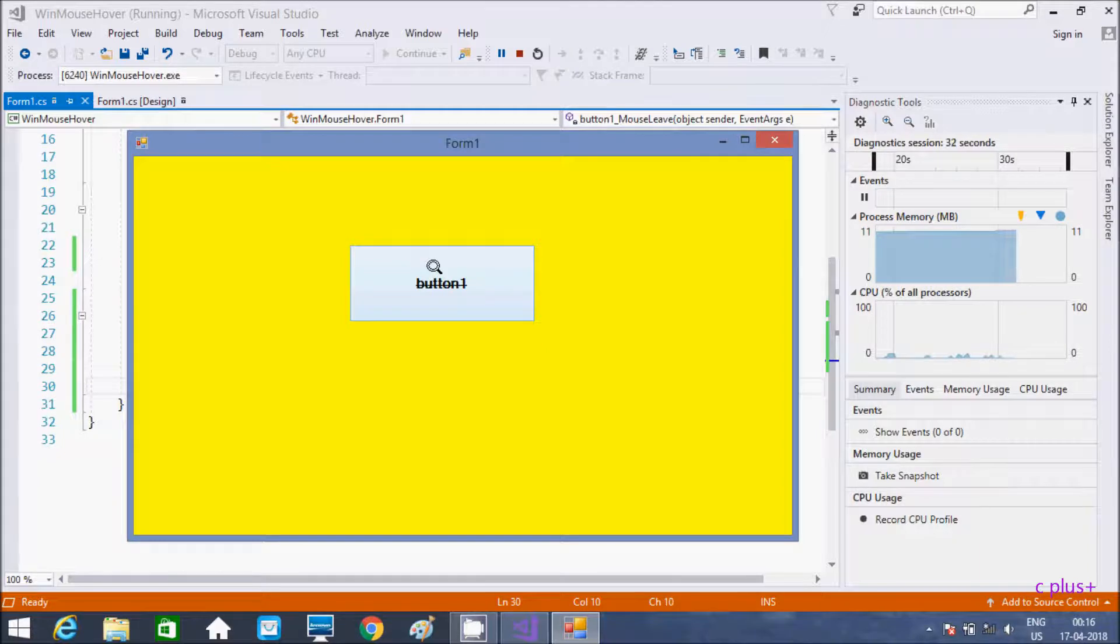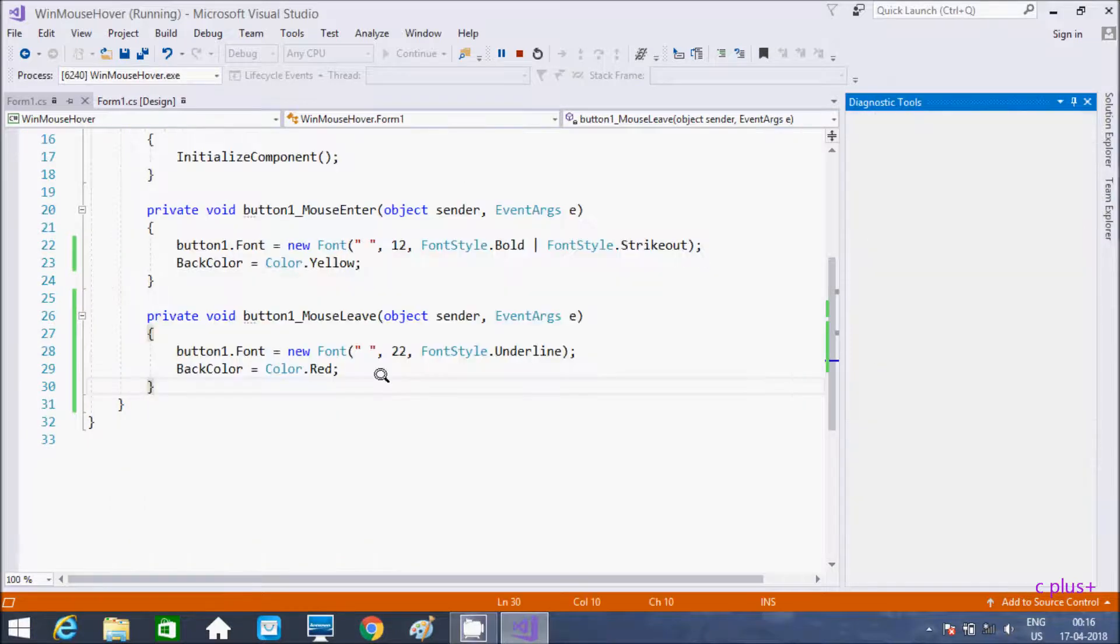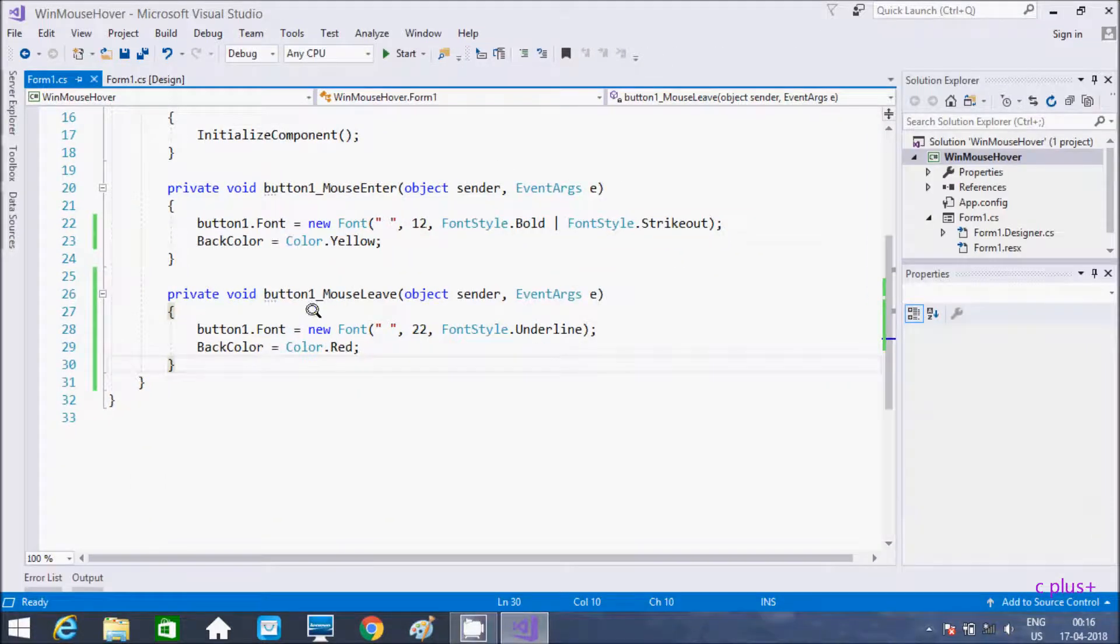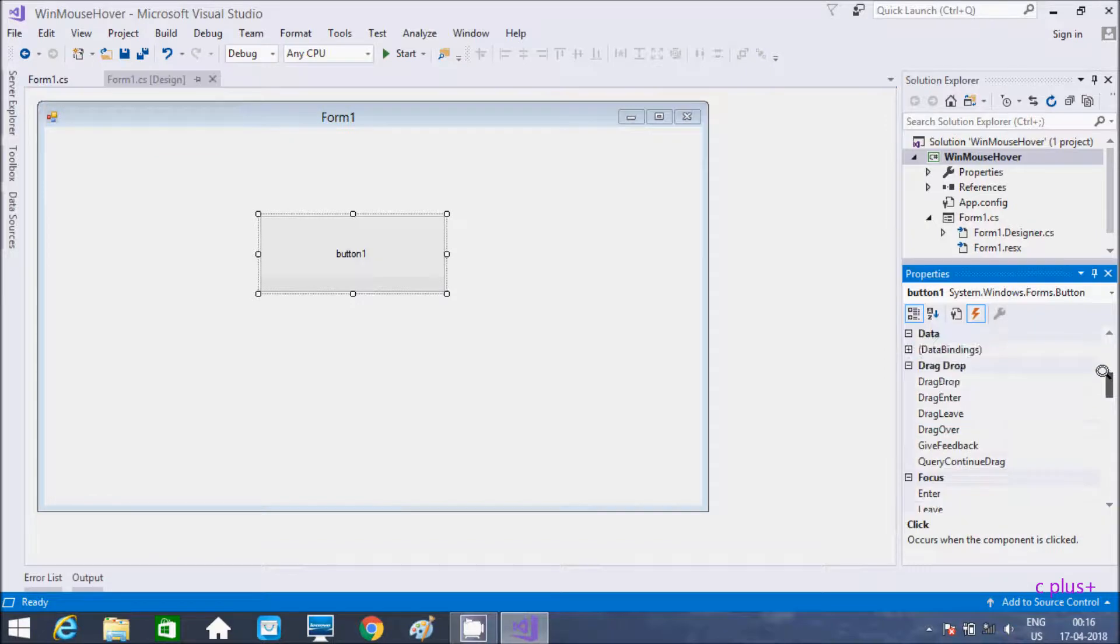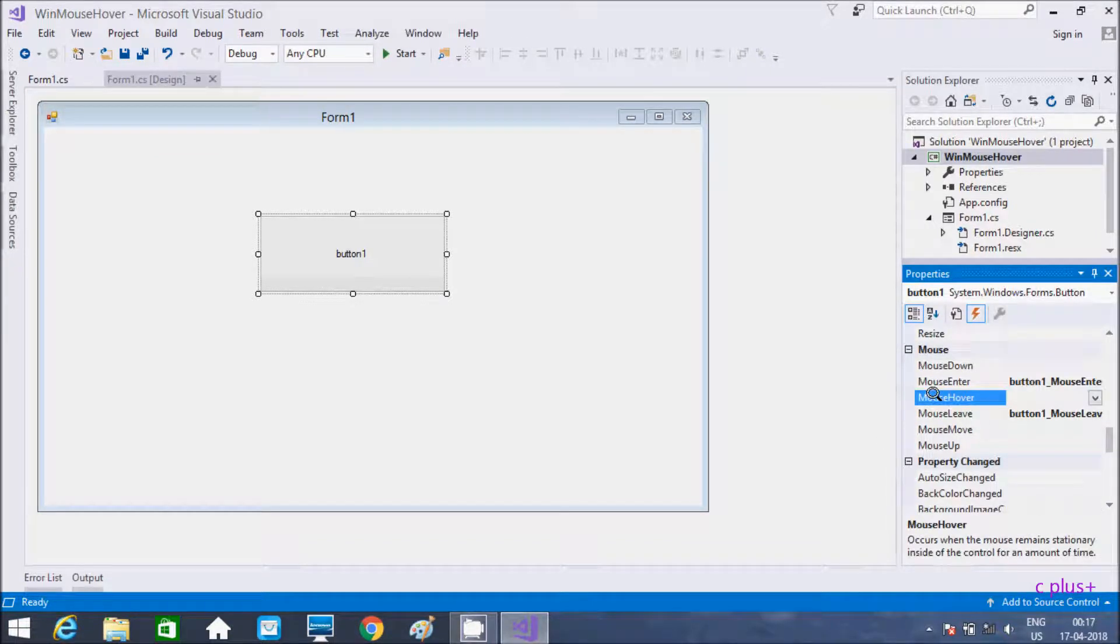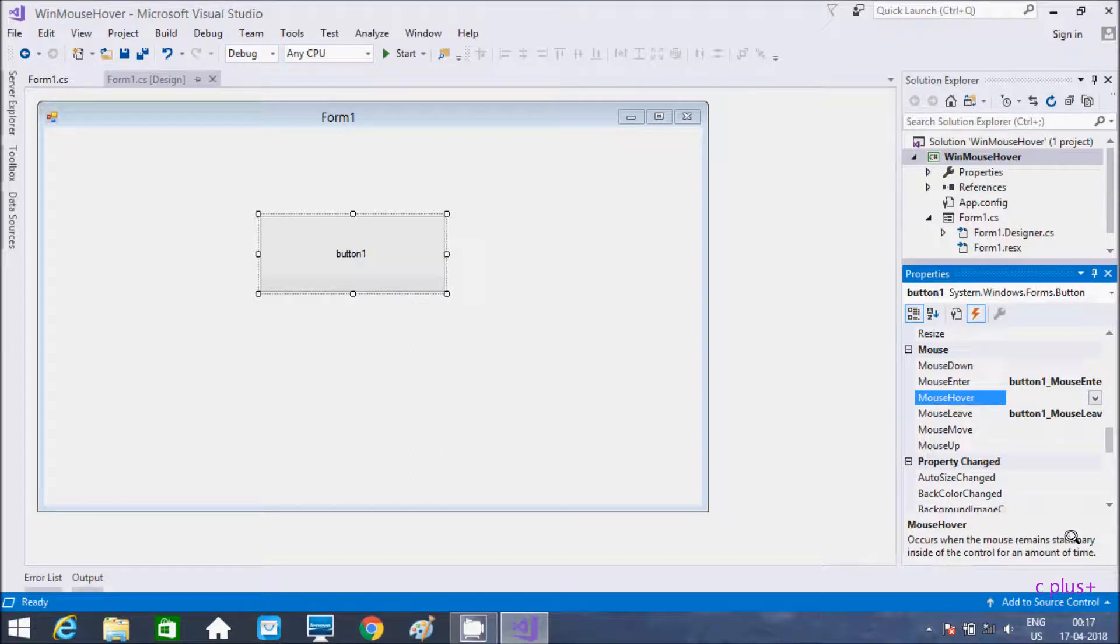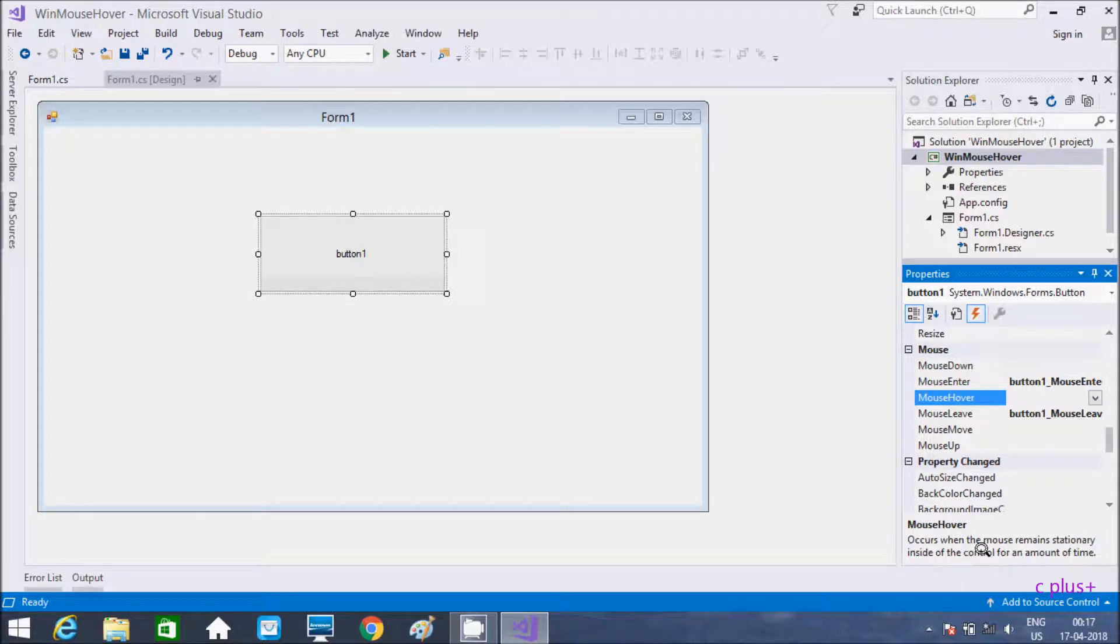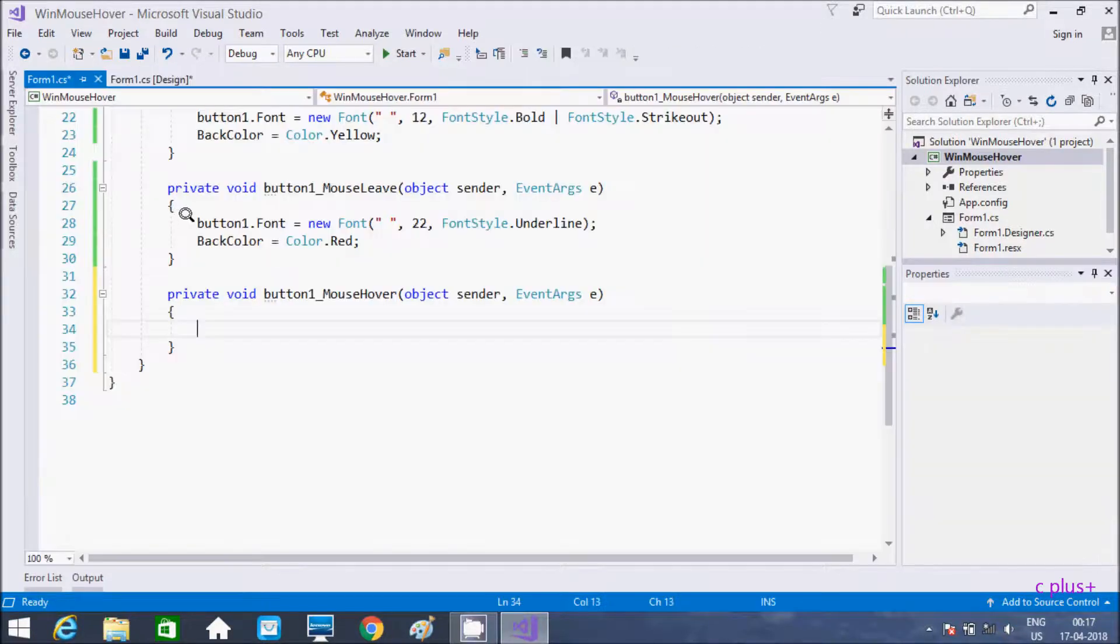This is the mouse event enter, then event fires. Mouse leave, interesting. One more event is mouse hover. This occurs when the mouse remains stationary inside the control, like a button or checkbox, for an amount of time. Let's see that one also.